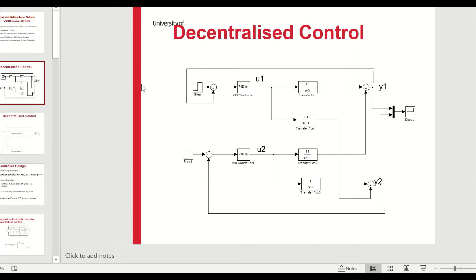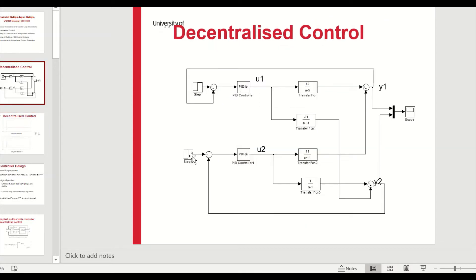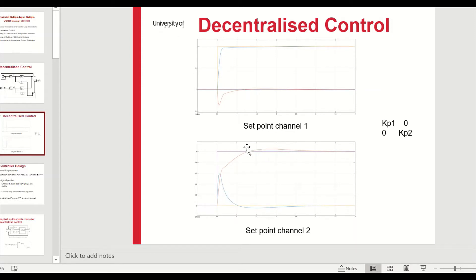Once a decentralized controller is set up, a set point change on y1 will produce a transient response in y1, but y2 will also be affected — this is called interaction. Similarly, a set point change on channel 2 causes interaction on channel 1. In multi-variable control we're looking for two things: minimizing these interactions, and achieving good closed-loop tracking performance.